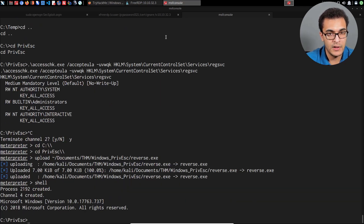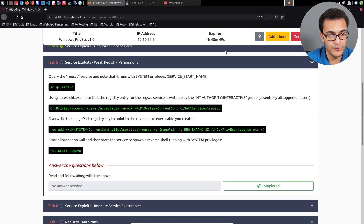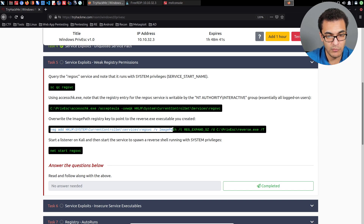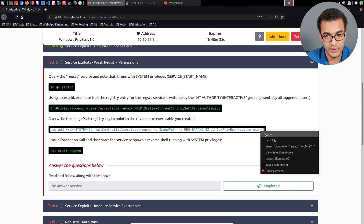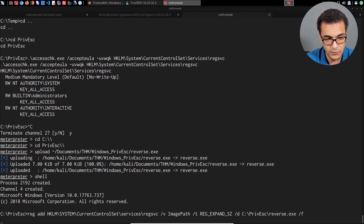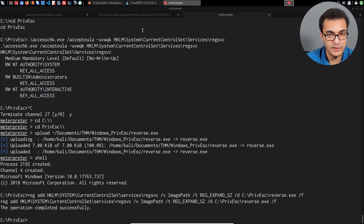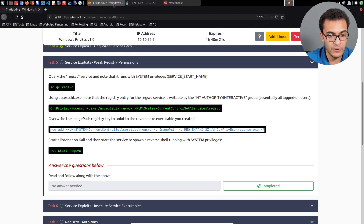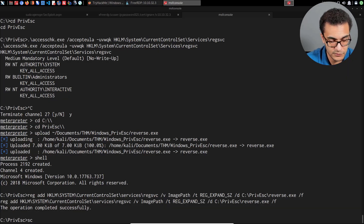Now that the payload is uploaded and the multi-handler is set up, we can modify the actual image path using the reg add command. We run: reg add HKLM\System\CurrentControlSet\Services\regsvc, modifying the ImagePath value and setting it to the path of our reverse.exe payload. Hitting enter, the operation completed successfully. We can now start the registry service with: sc start regsvc.